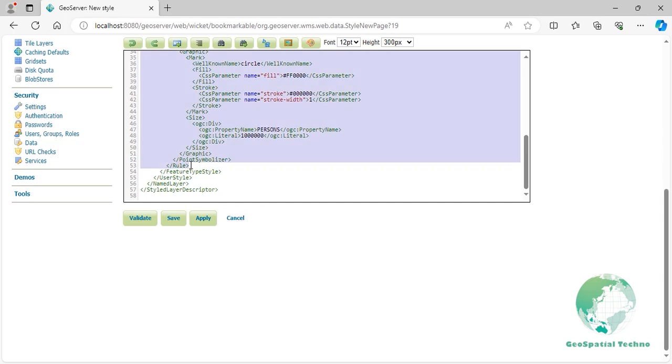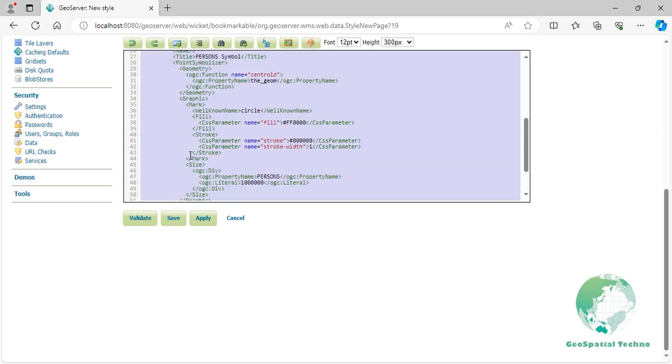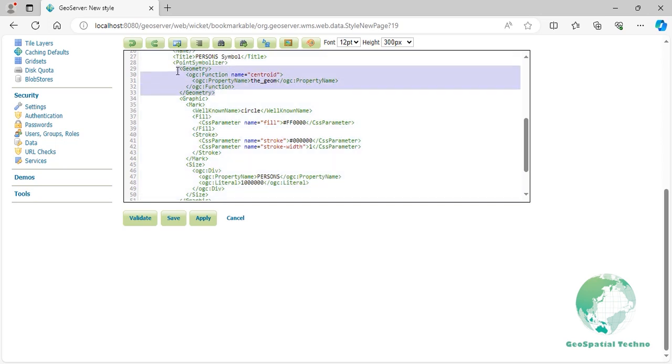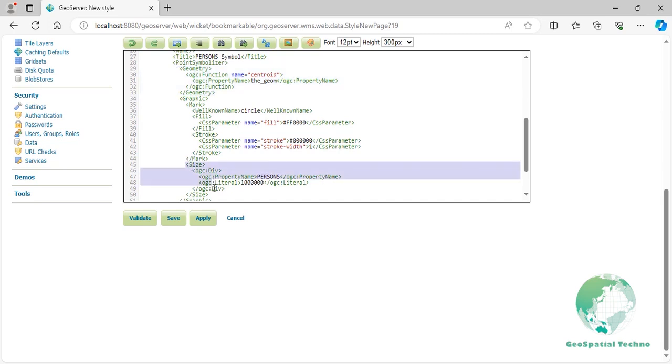We used the centroid function to assign a symbol to each state and placed it exactly in the center of each polygon. In addition, we divided the persons attribute by 1 million to ensure a proportional representation of the symbol size to the polygons. If you are interested in mastering SLD concepts and easily creating attractive map styles, check out this playlist full of practical tips and guides.